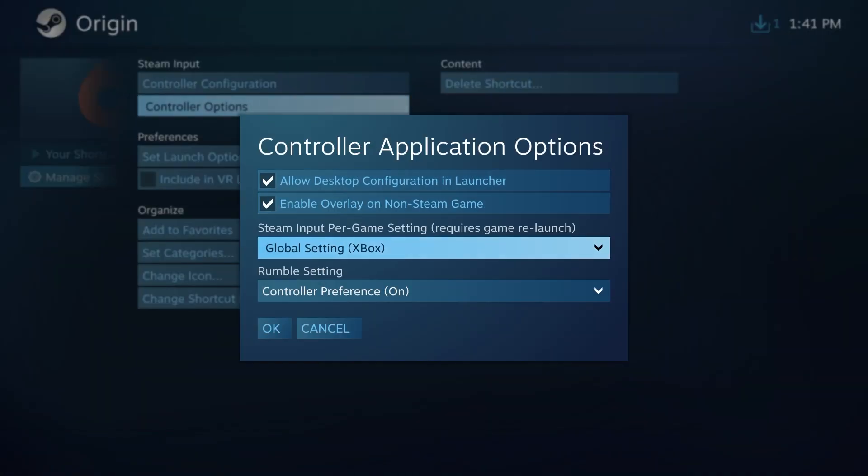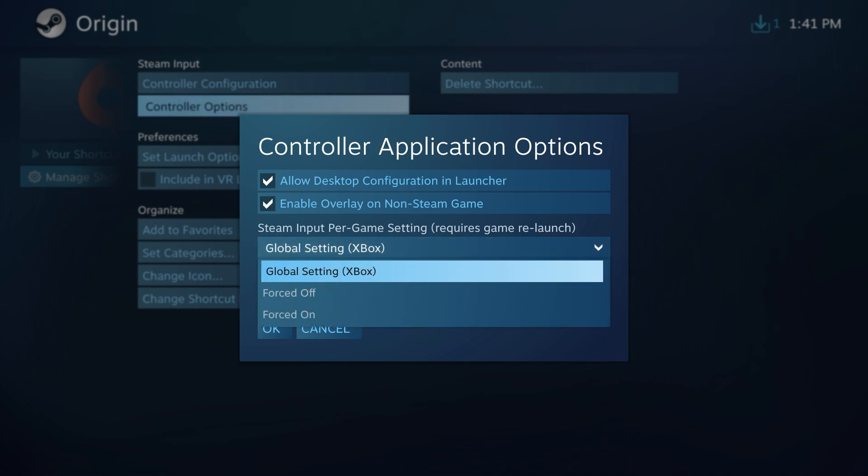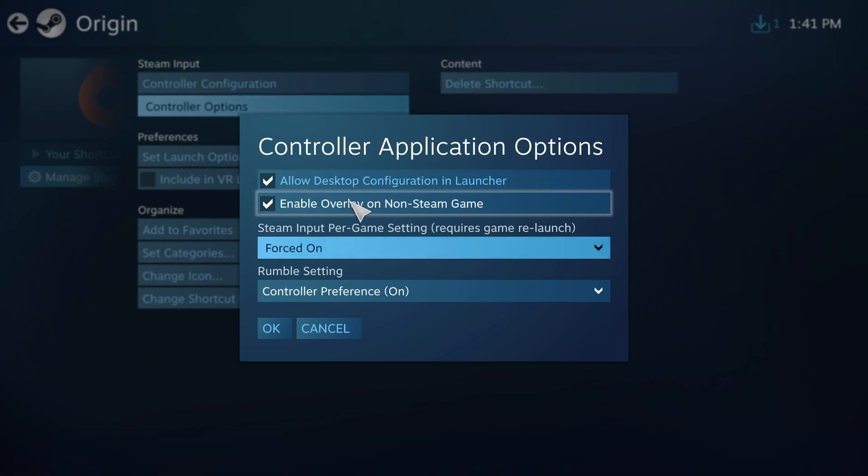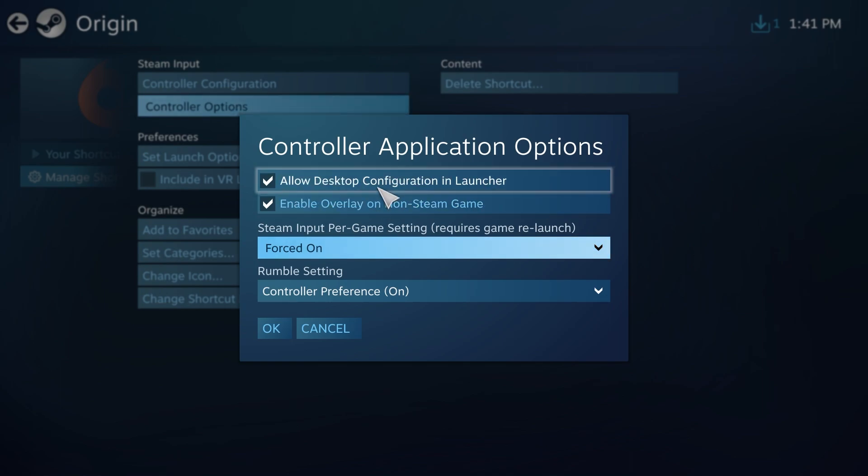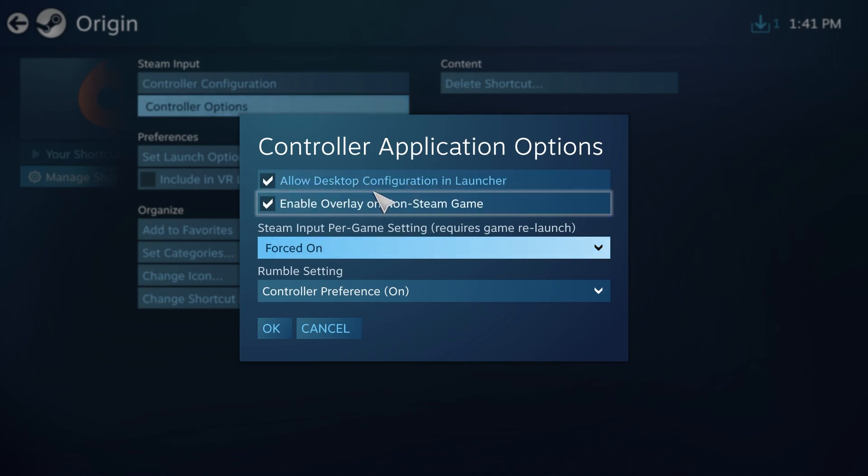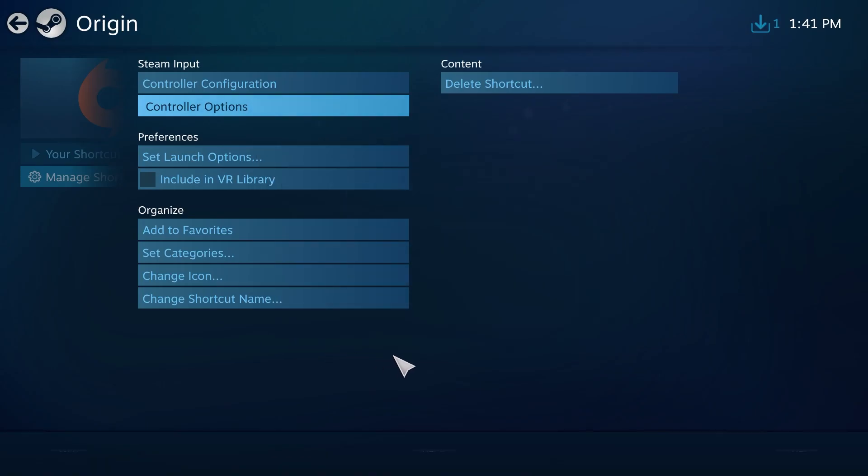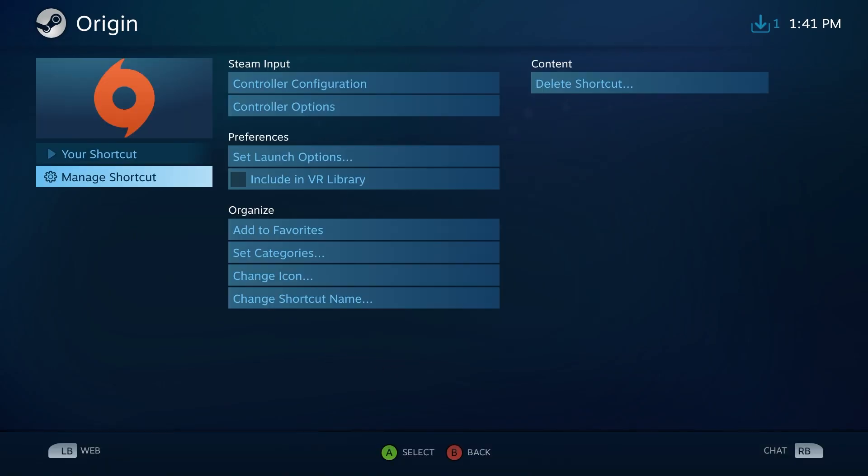Down here where it says Steam Input, we want to force this on. Now we have both of these options checked here. We're going to leave this checked because it should work with it checked, but if you do run into any issues you can come back here and uncheck these and try again.